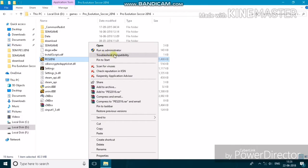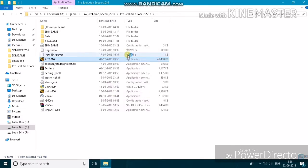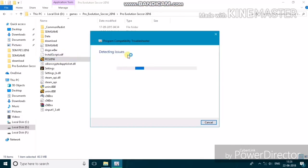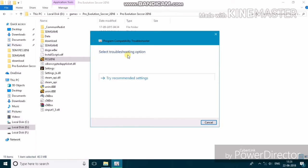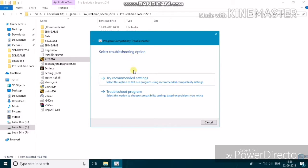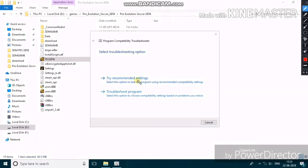After that, right-click the launcher and press 'Troubleshoot Compatibility'. This will open the Program Compatibility Troubleshooter. It takes a moment to load — then press 'Try Recommended Settings'.